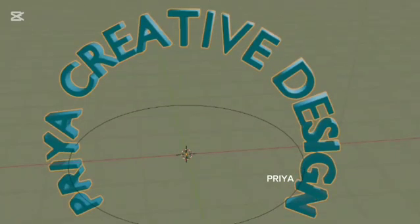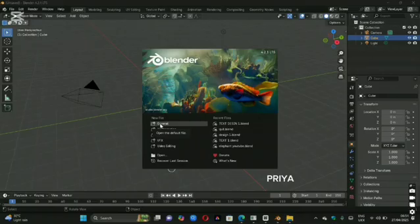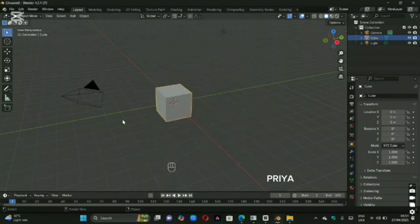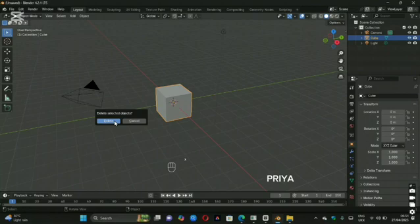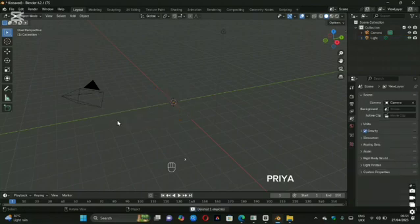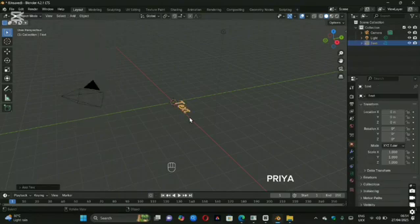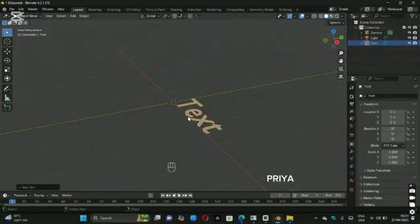It's super easy and perfect for beginners. First, open Blender and delete the default cube by pressing X, then right-click. Now go to the top menu, click Add, then Text. You will see the flat text appear in the viewport.